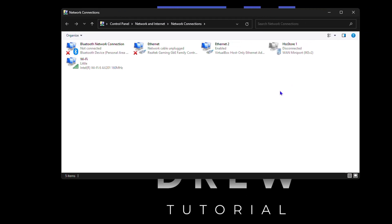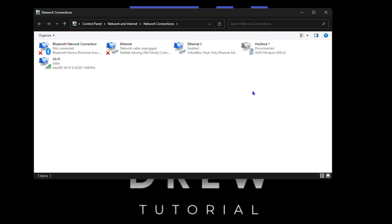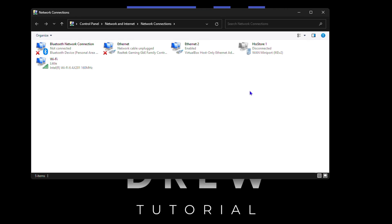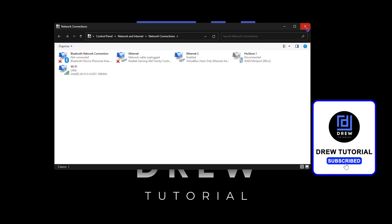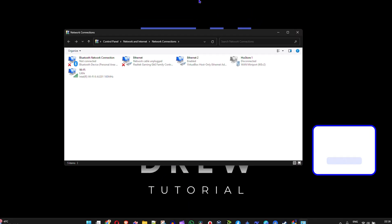And that's it — two quick and easy commands that you can utilize at any point in time if you want to quickly open up your network connections. The first one: control net connections, hit enter. The second one: ncpa.cpl, hit enter, and it will open up your network connections. Very easy and very simple guys.